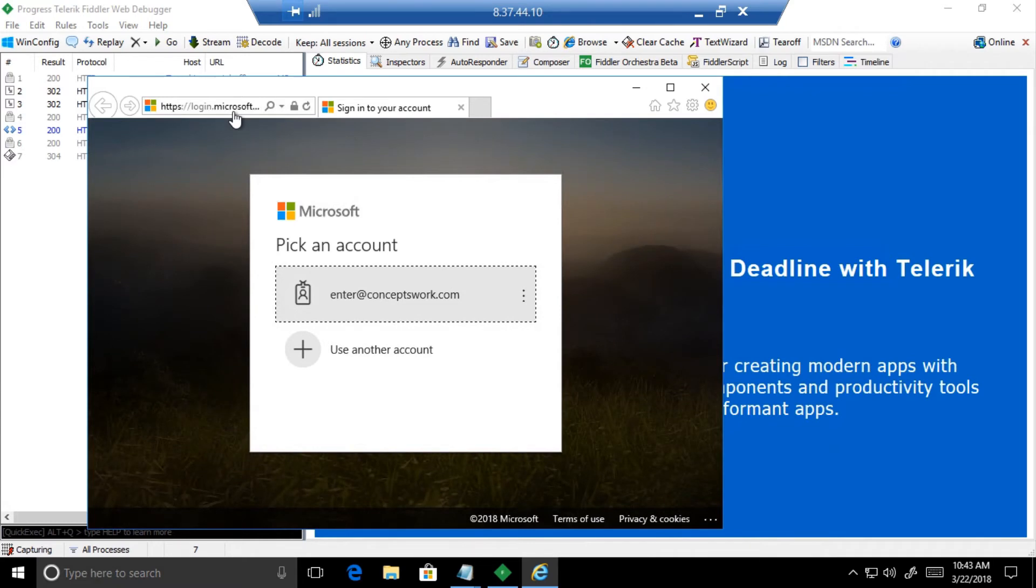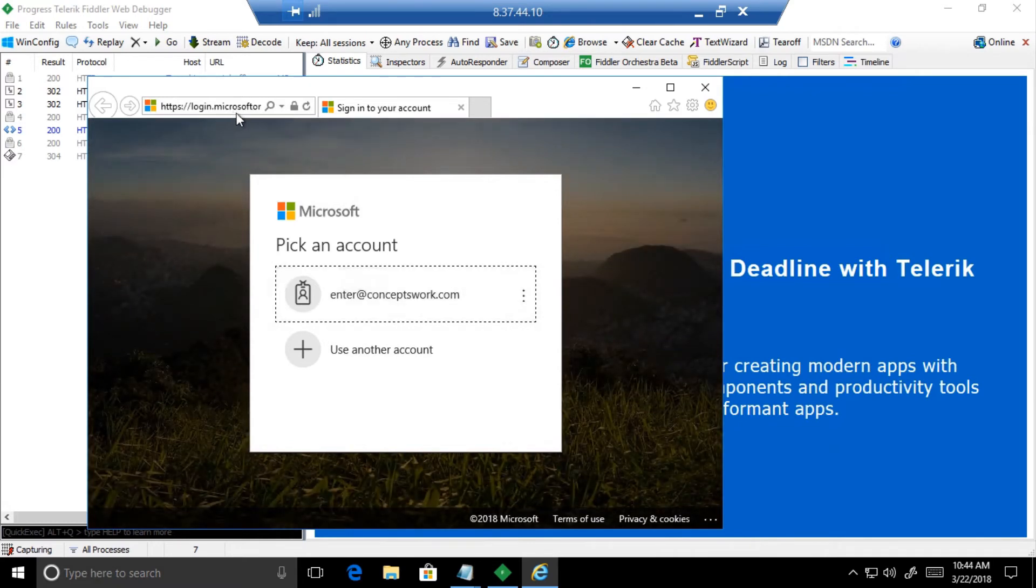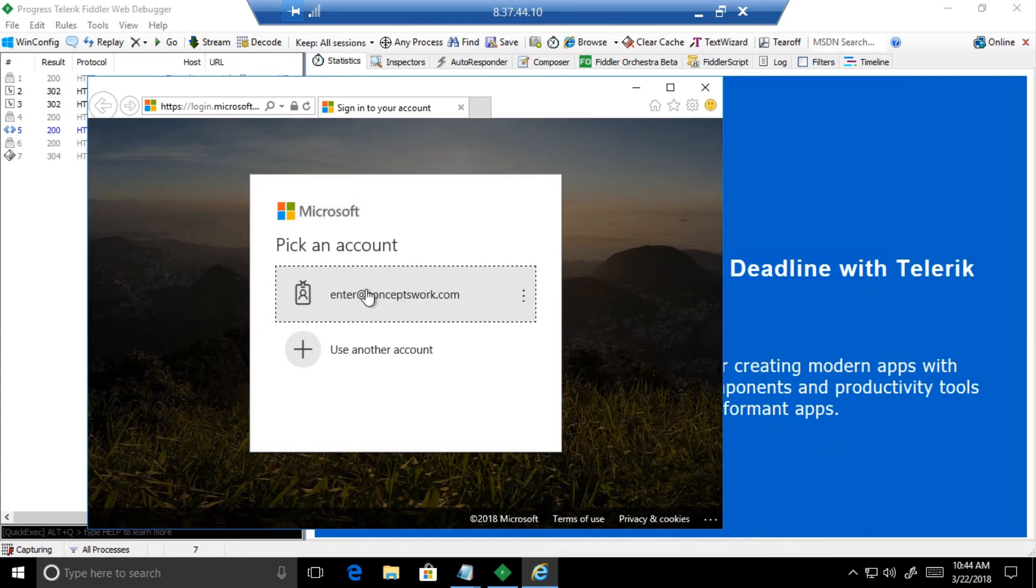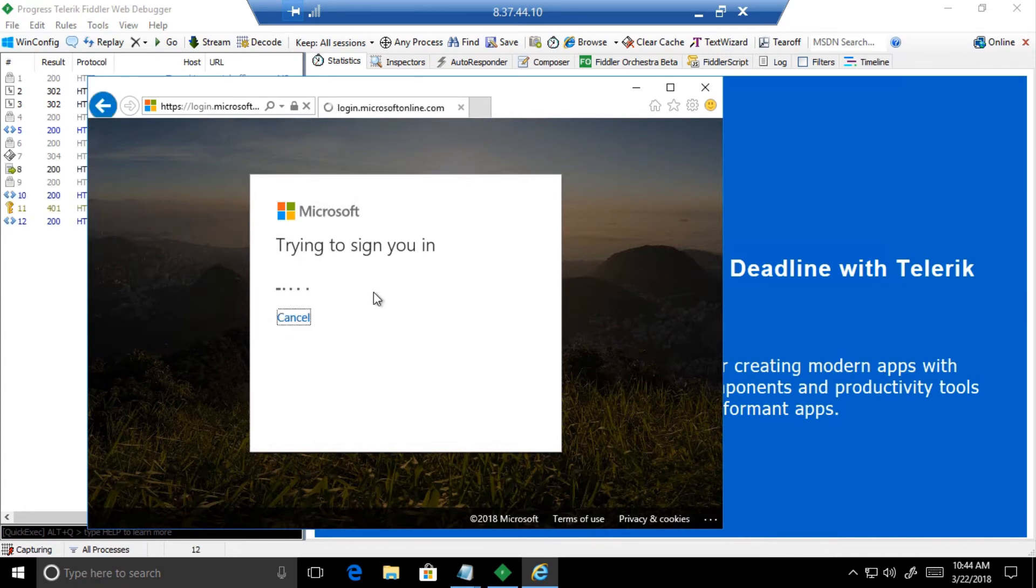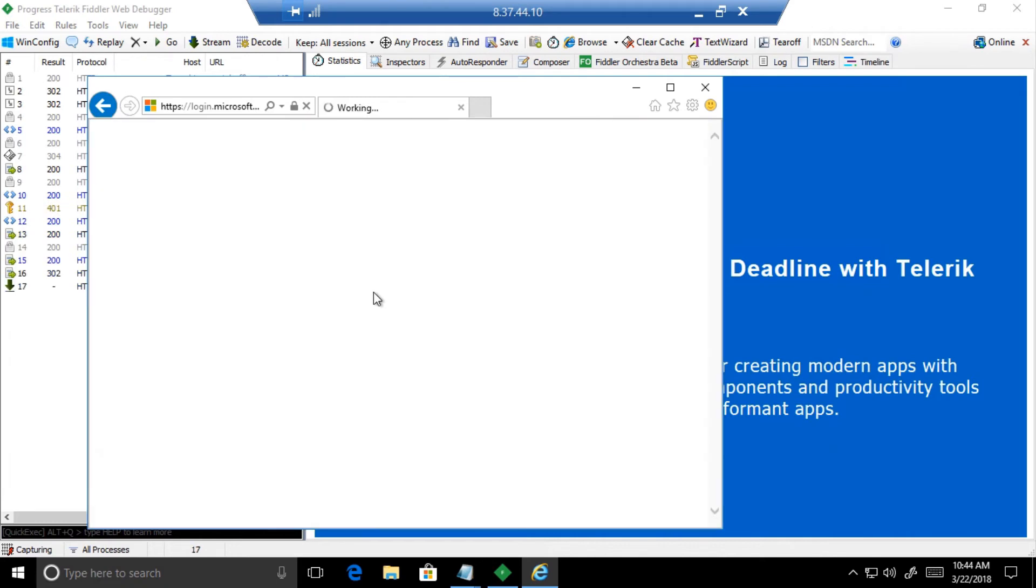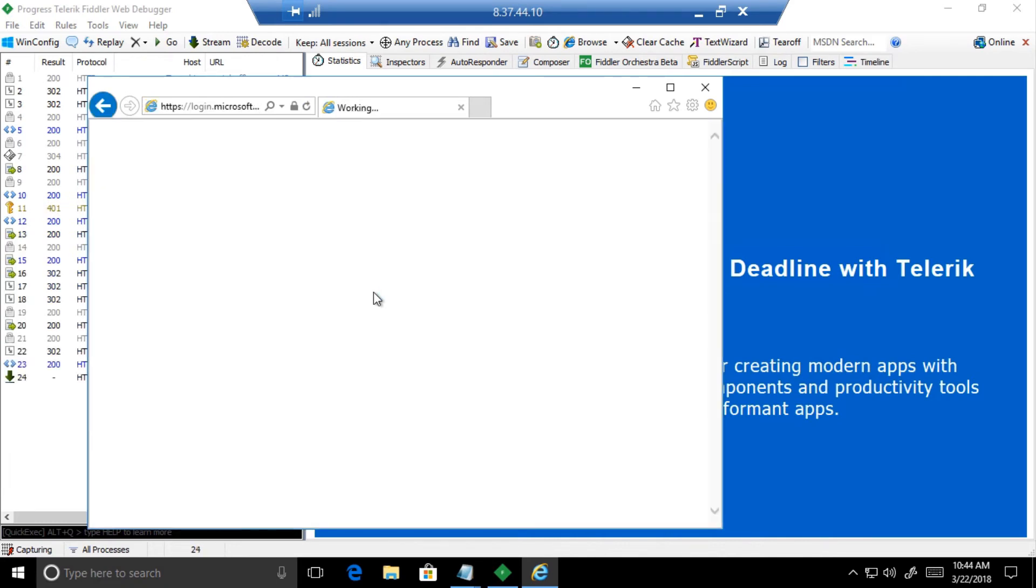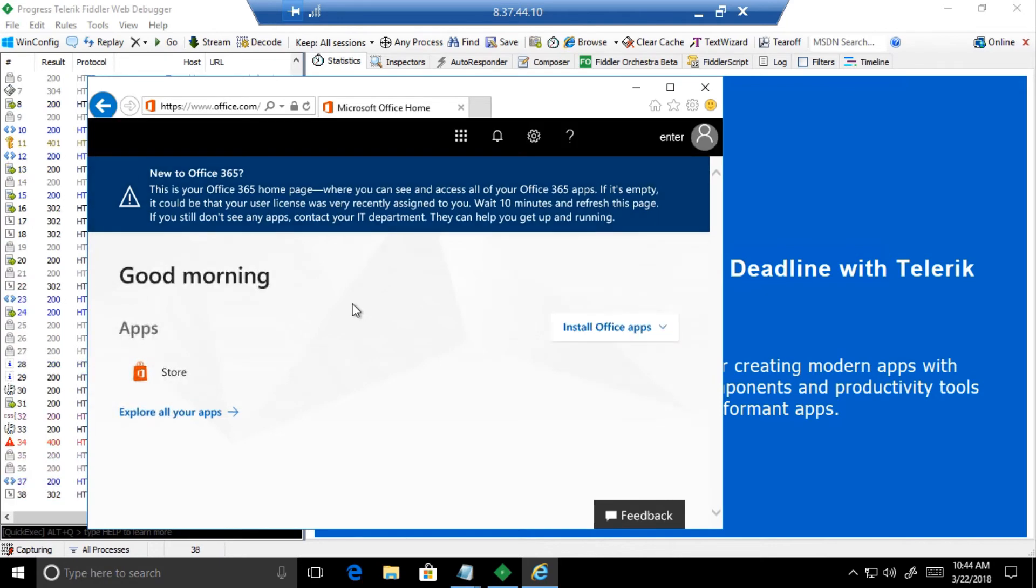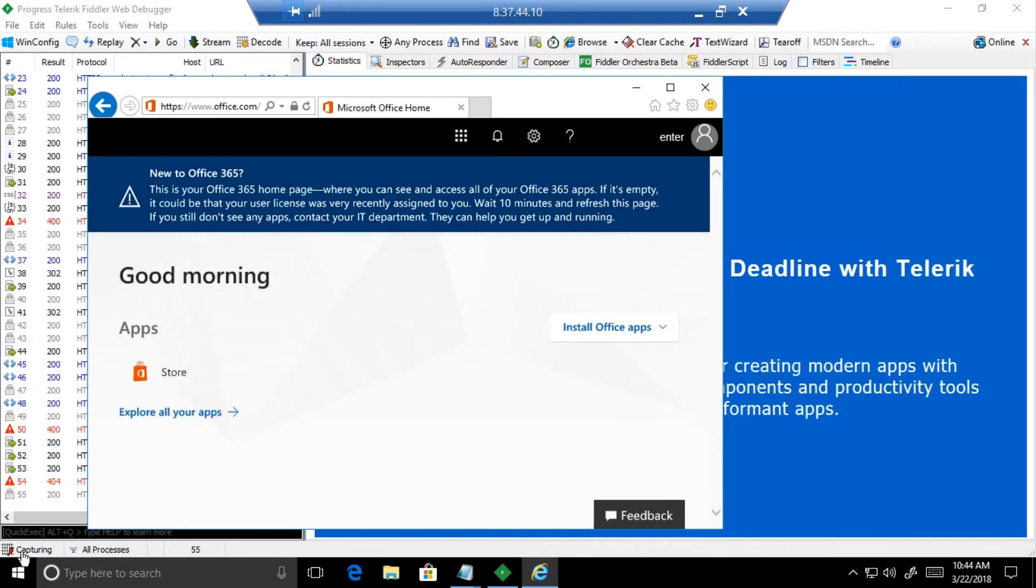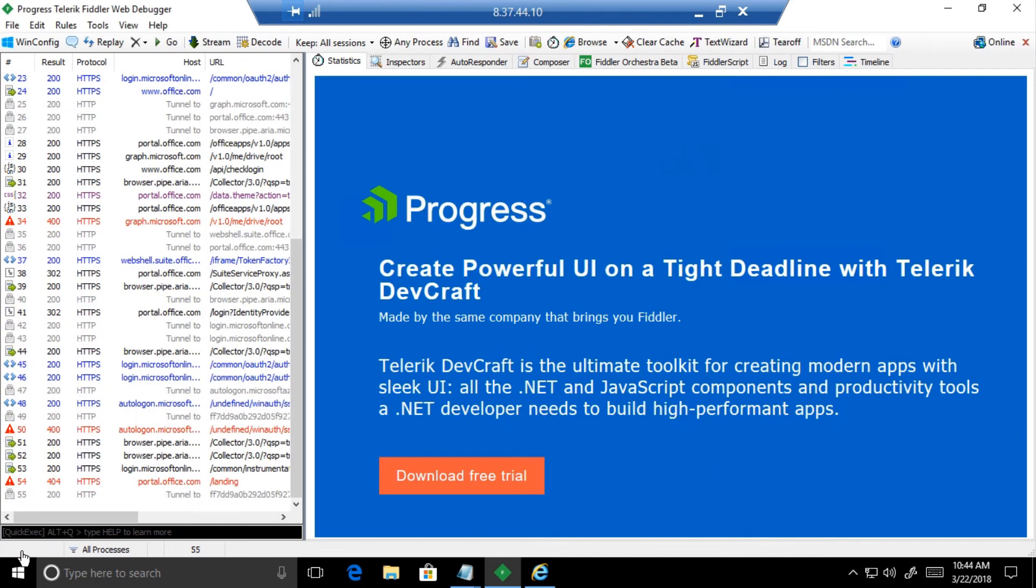As you can see, the authentication request is being sent to login.microsoftonline.com. I'm getting this option of selecting my account because I've already logged in before with this account. If this would have been the very first time, I would have got the option to enter UPN. The moment I select this option, this is the user experience: no need of entering the password, and the user will directly land to office.com home page.